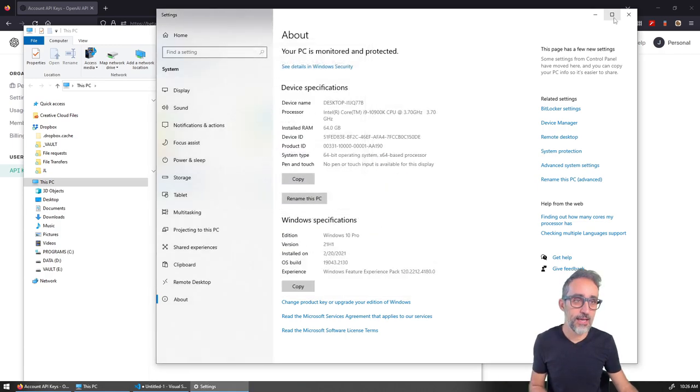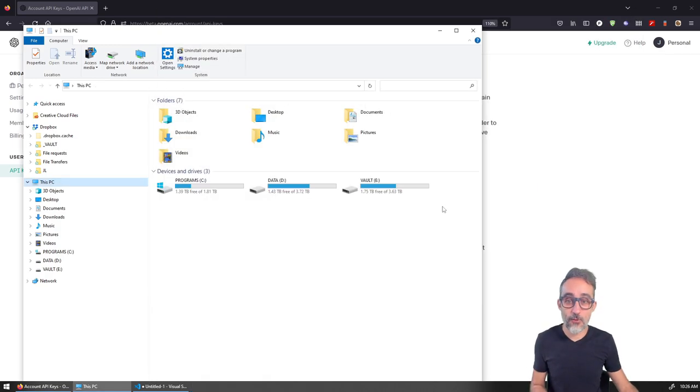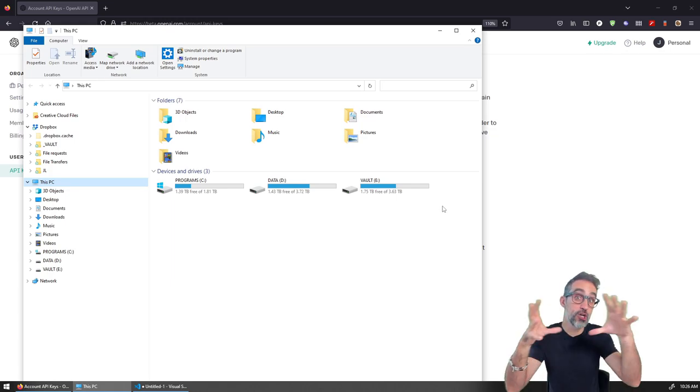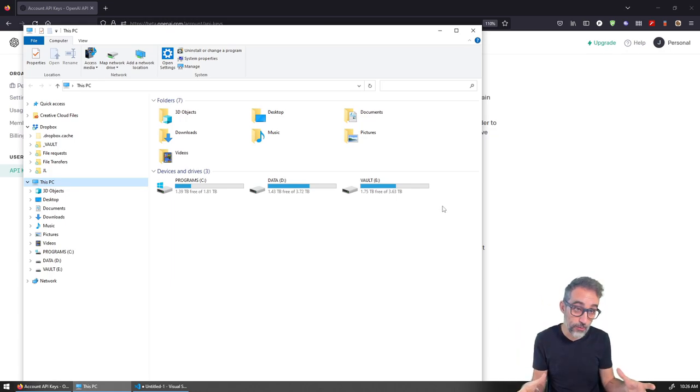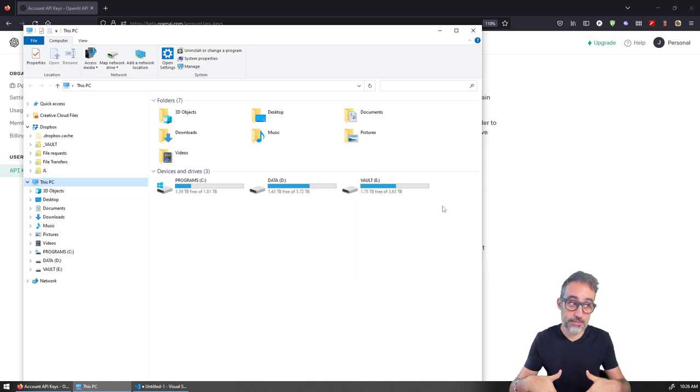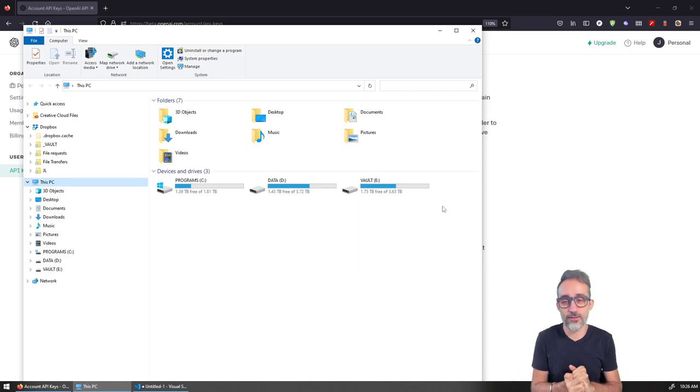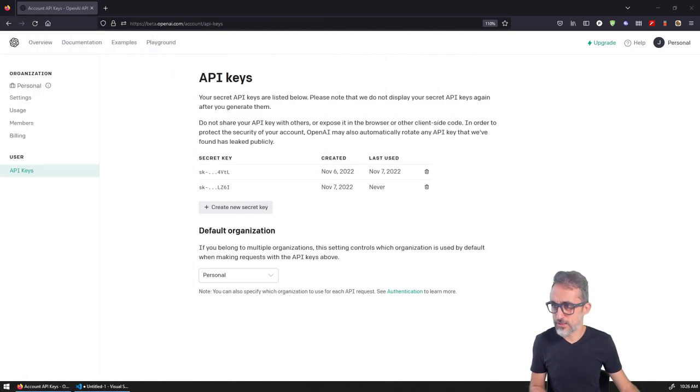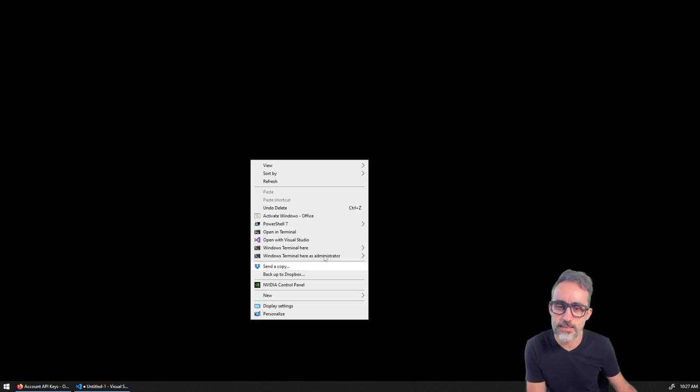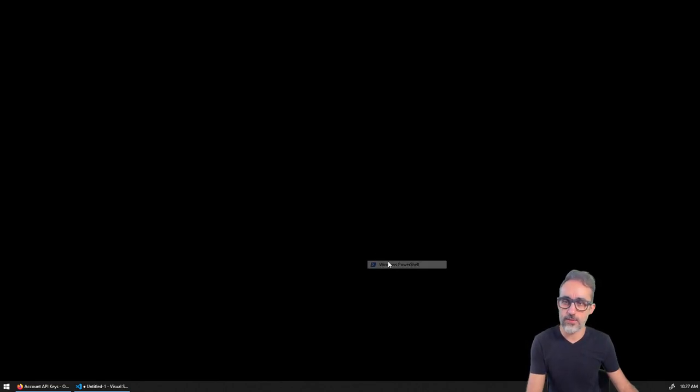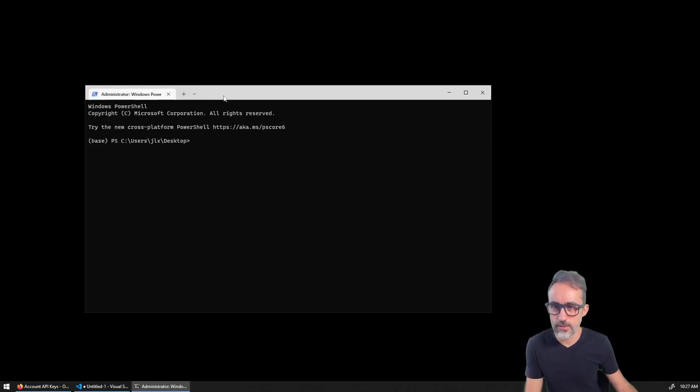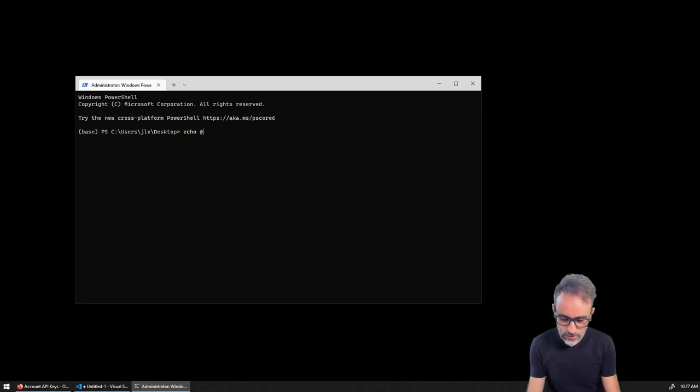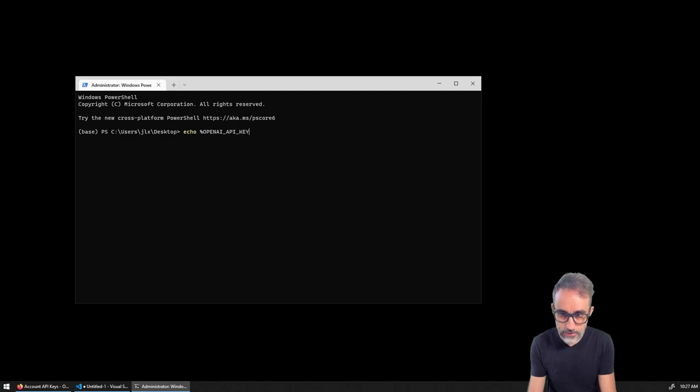For example, if I minimize this and open a Windows PowerShell and say can I echo the OPENAI_API_KEY - wait, let me look at what the syntax is for this.